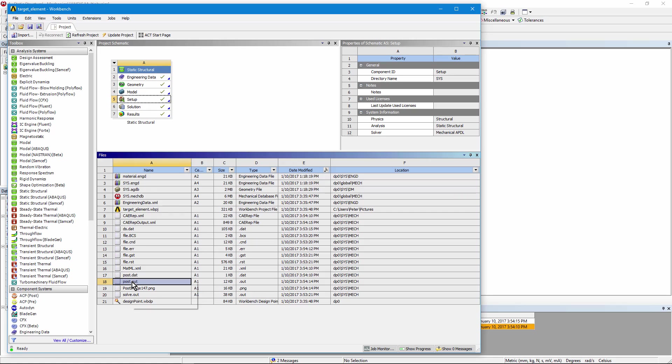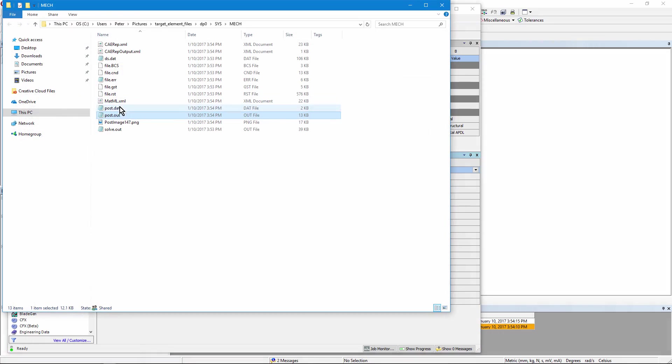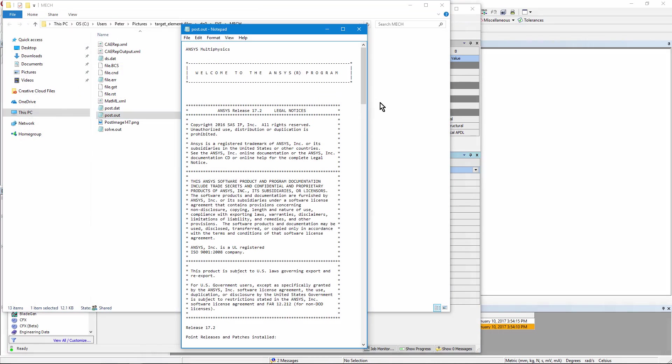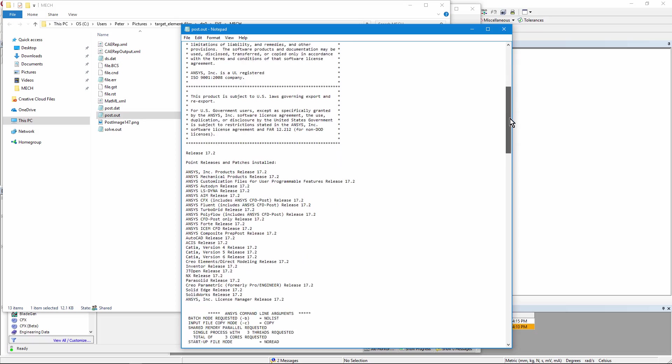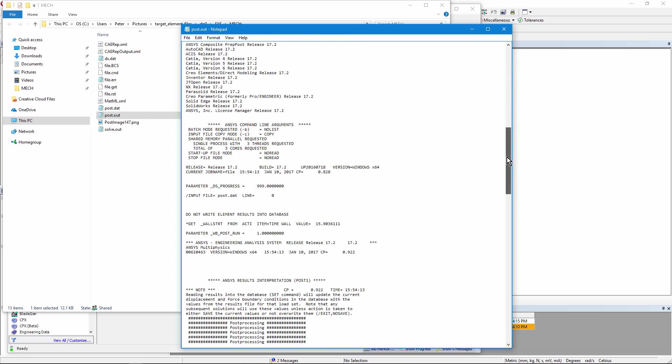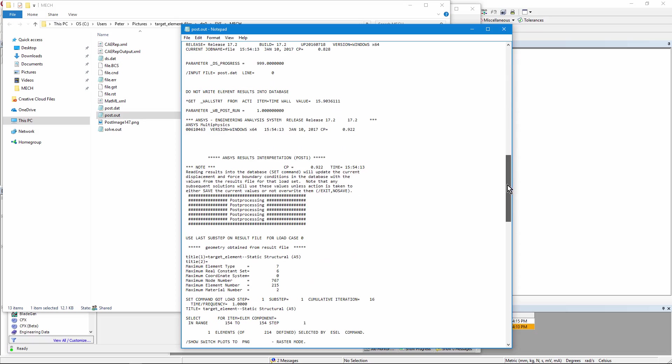If I right click on the post.out file, open containing folder, open that file, you can see it contains the usual ANSYS output information, but it's only for those post processing commands.